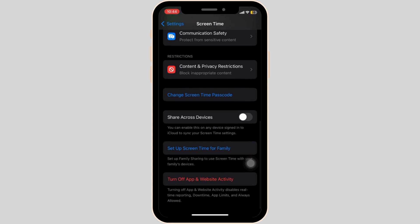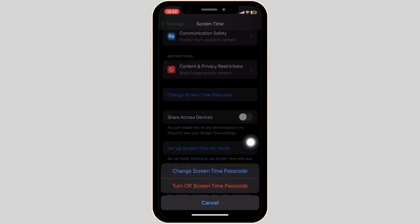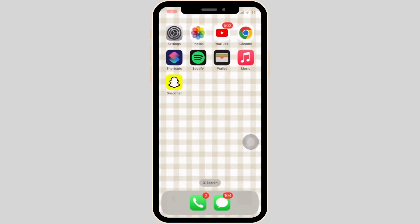Change screen time passcode, then simply turn off the screen time passcode. There you have it, this is how you can fix auto lock not working on iPhone.